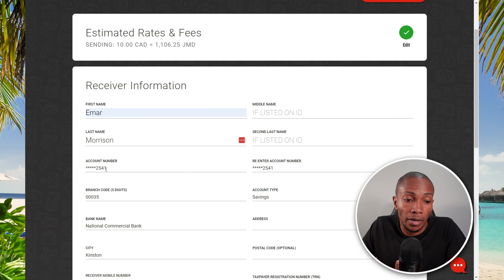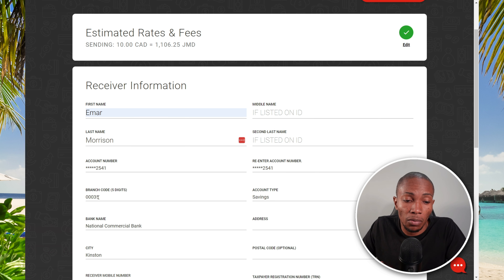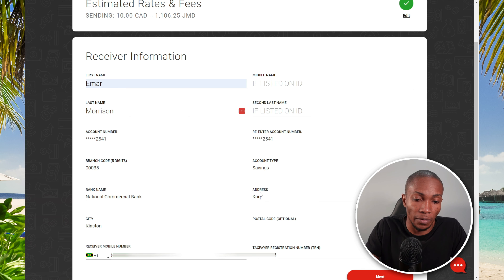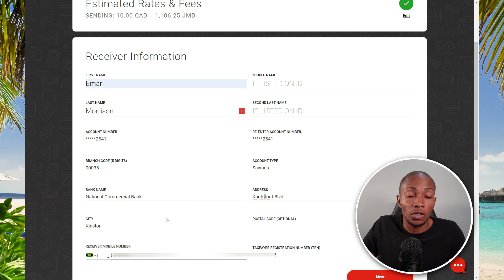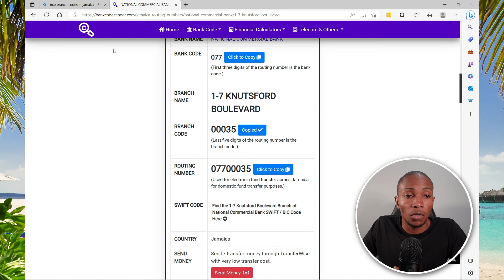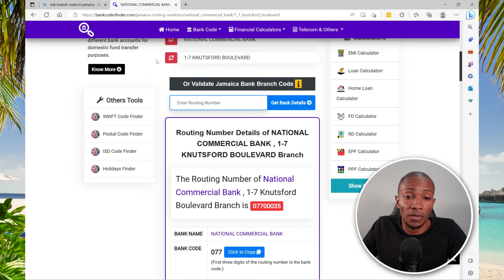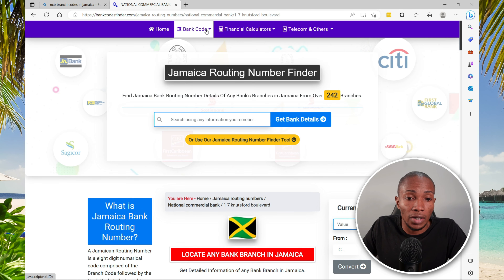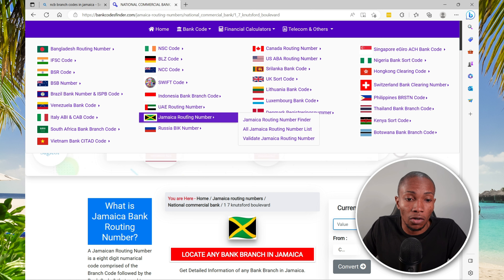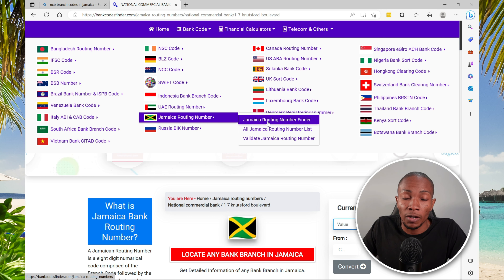For the payment option, select Debit or Credit Card. For the receive method, instead of selecting Cash Pickup, select Direct Bank Account. Scroll down and select Next. On the receiver information page, fill out the recipient's details. You'll provide their bank account number, re-enter the account number to confirm, specify the branch code, account type, bank name, and the address of the bank.